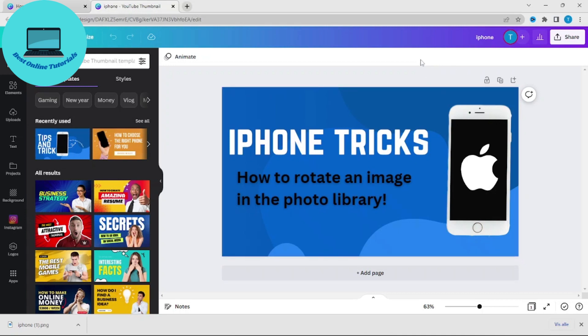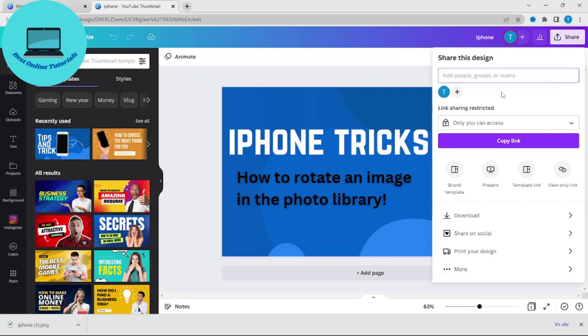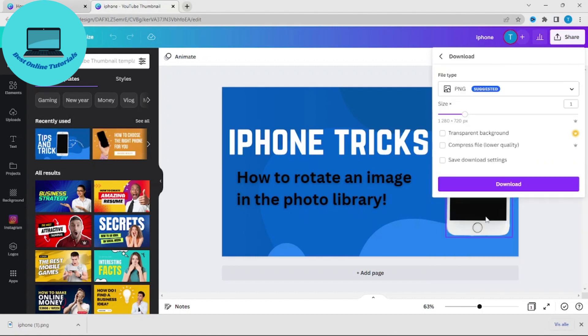Let's say we want to download this YouTube thumbnail that I just created. Then go to share and then go to download.